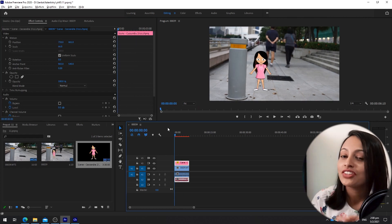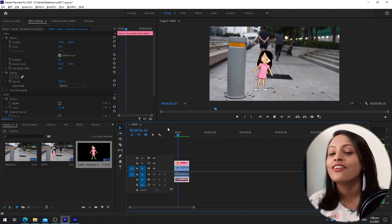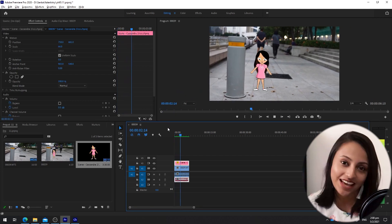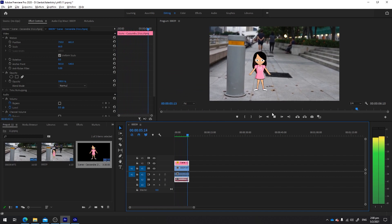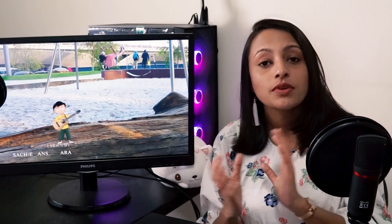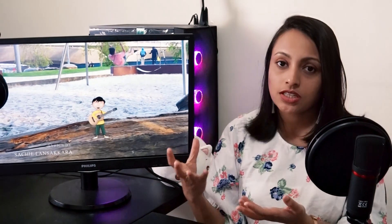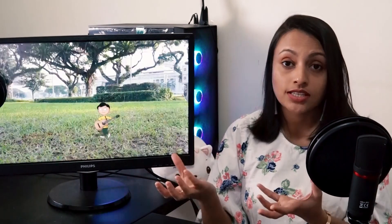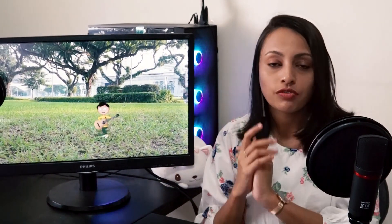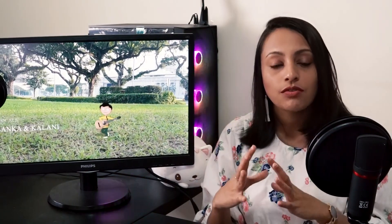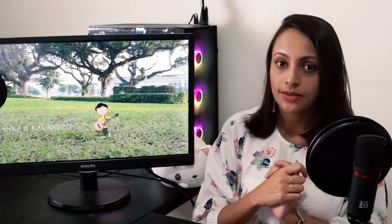Go to the controls of the clips and scale and position the characters into the correct position in the real-world video. Now you have the cartoon animated character in the real world — how amazing is that! For our music video, I created several animated characters in separate individual files and combined everything using Adobe After Effects.